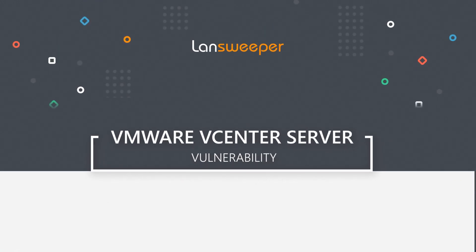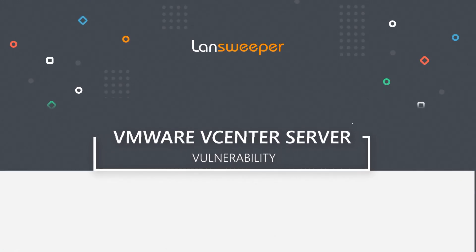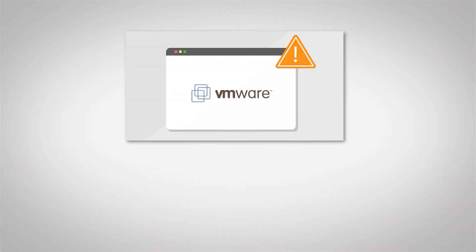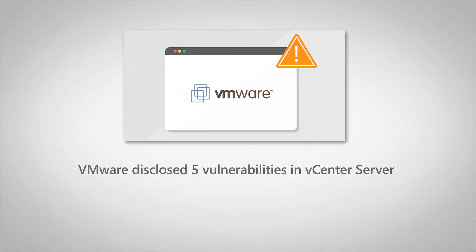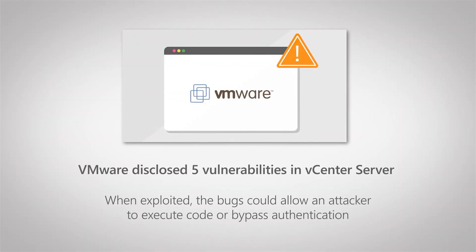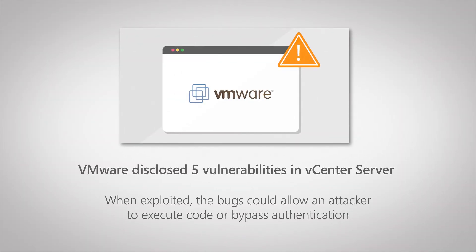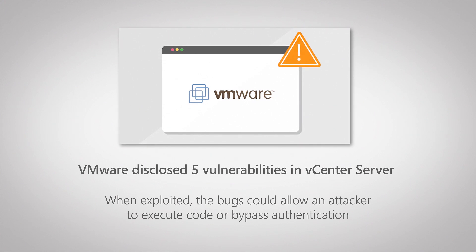Hello, welcome to this Linesweeper vulnerability video where today I'll be covering a new security advisory released by VMware, which details five vulnerabilities, four of which are very important and have the important severity given by VMware.